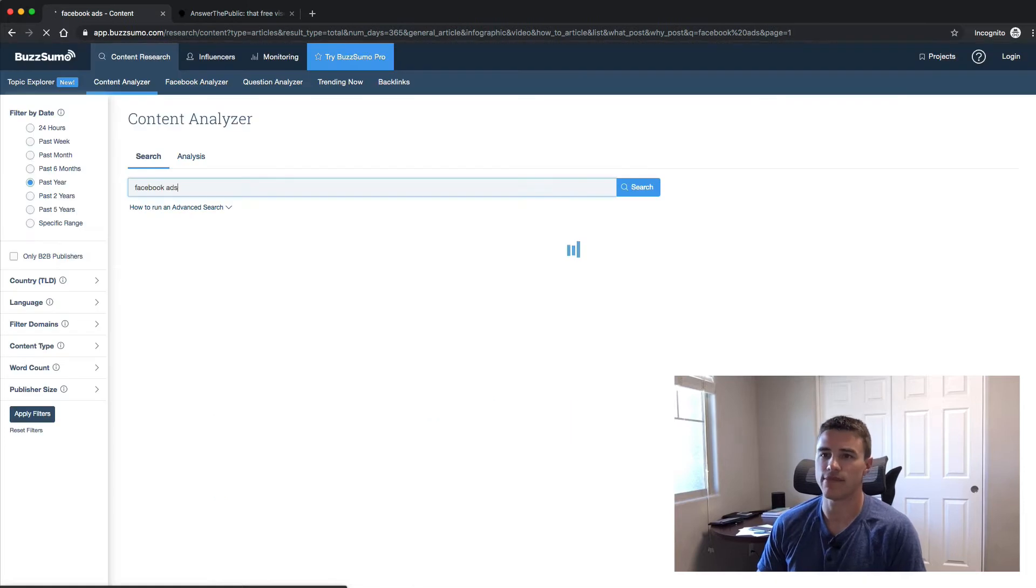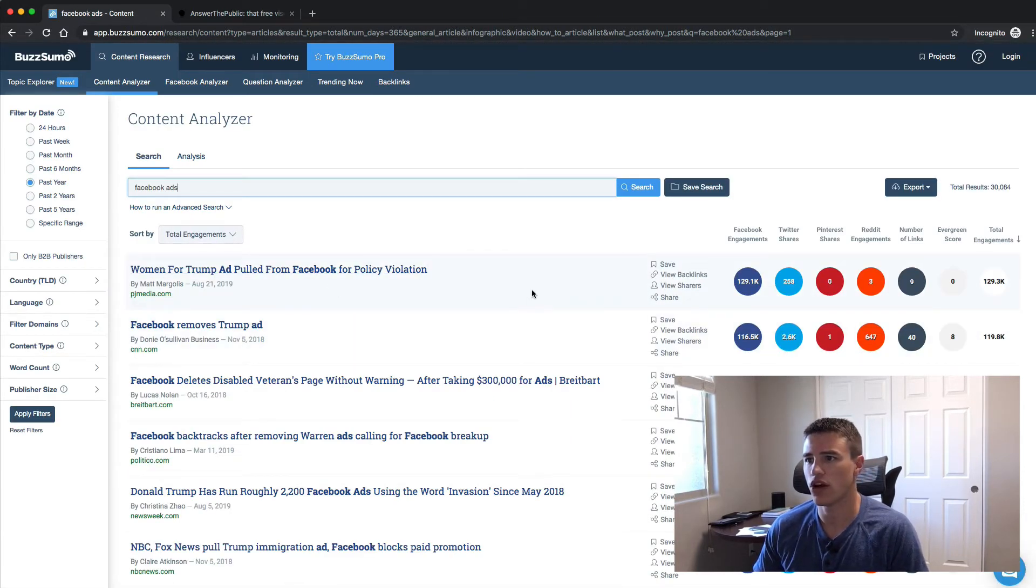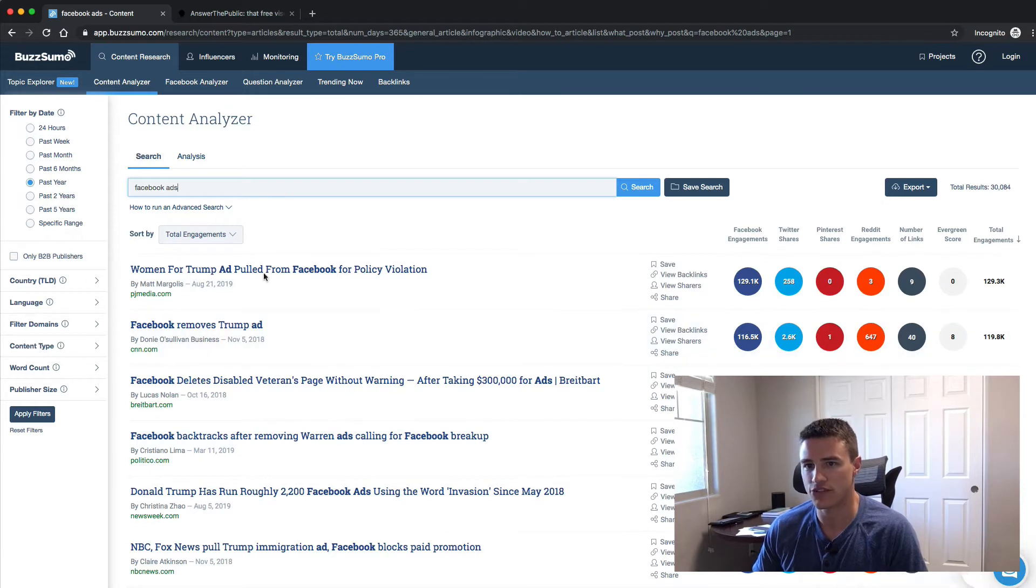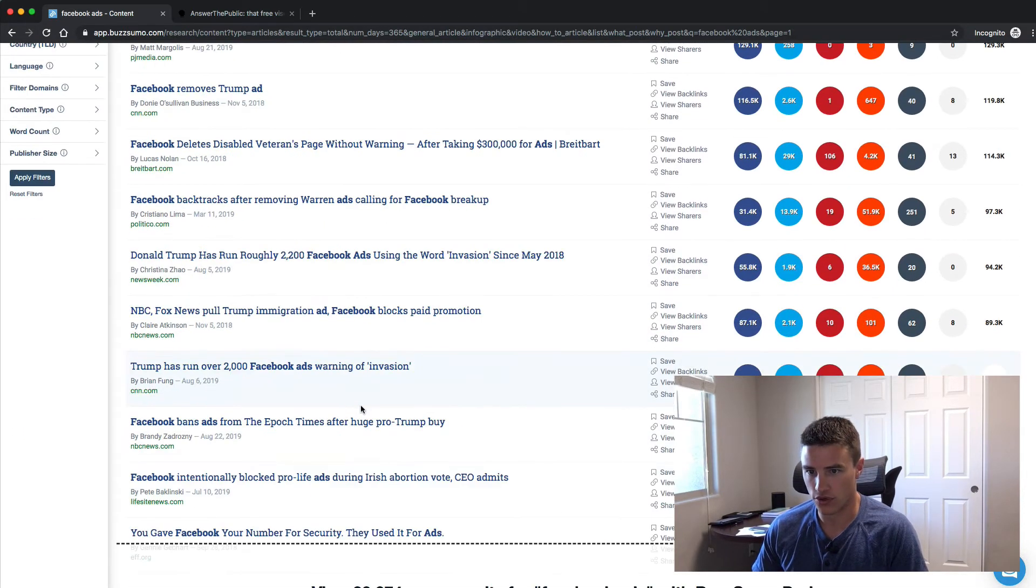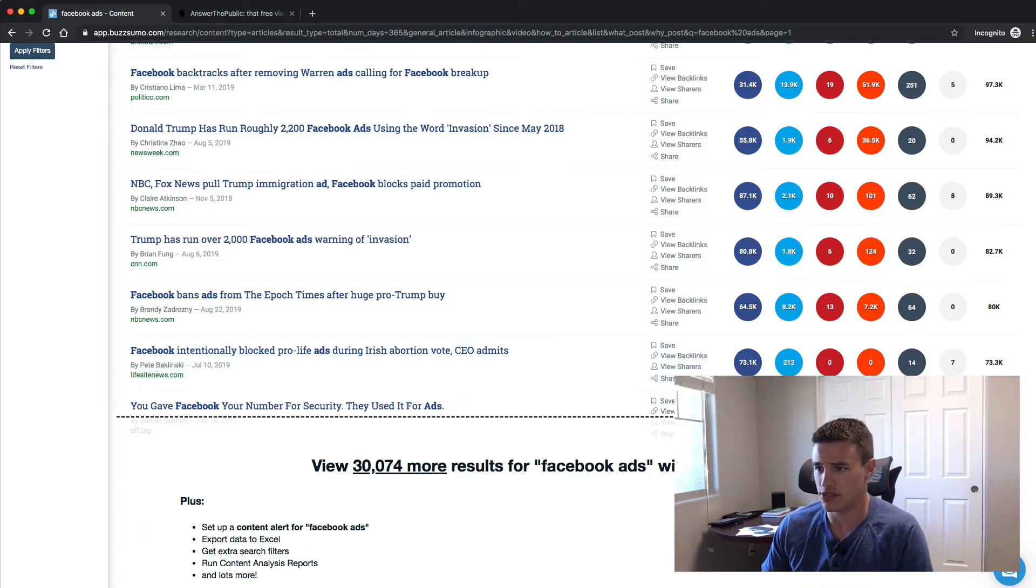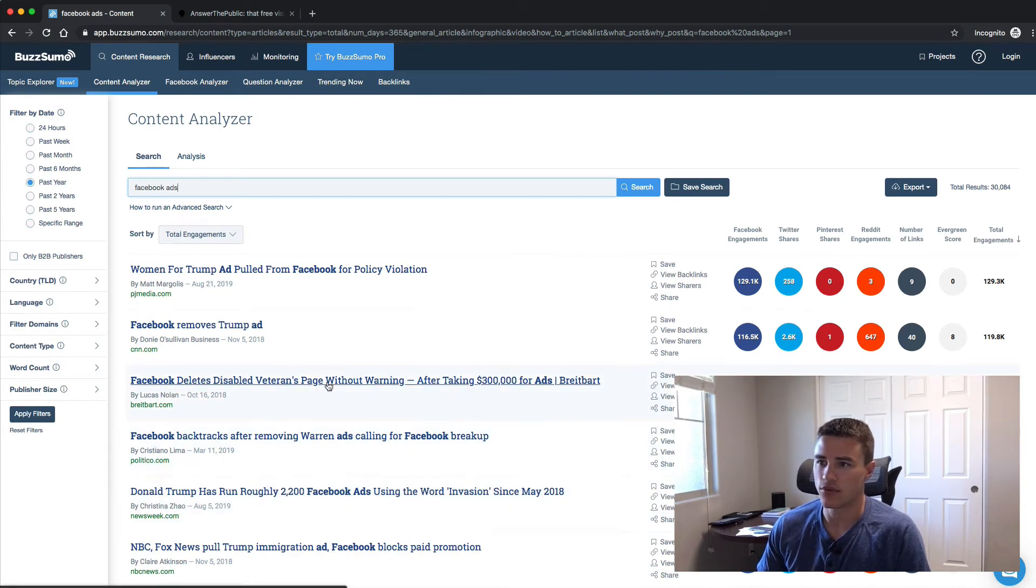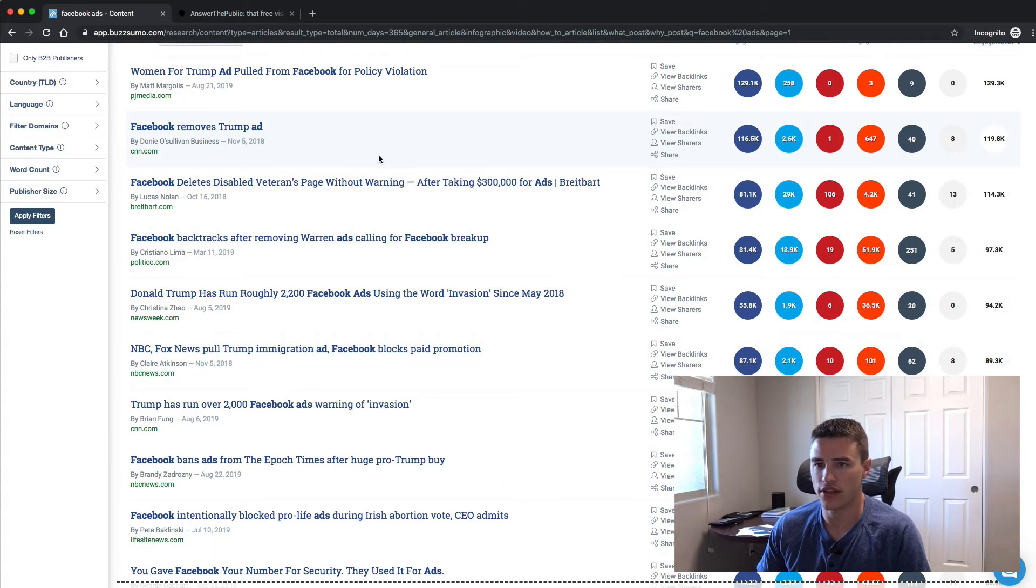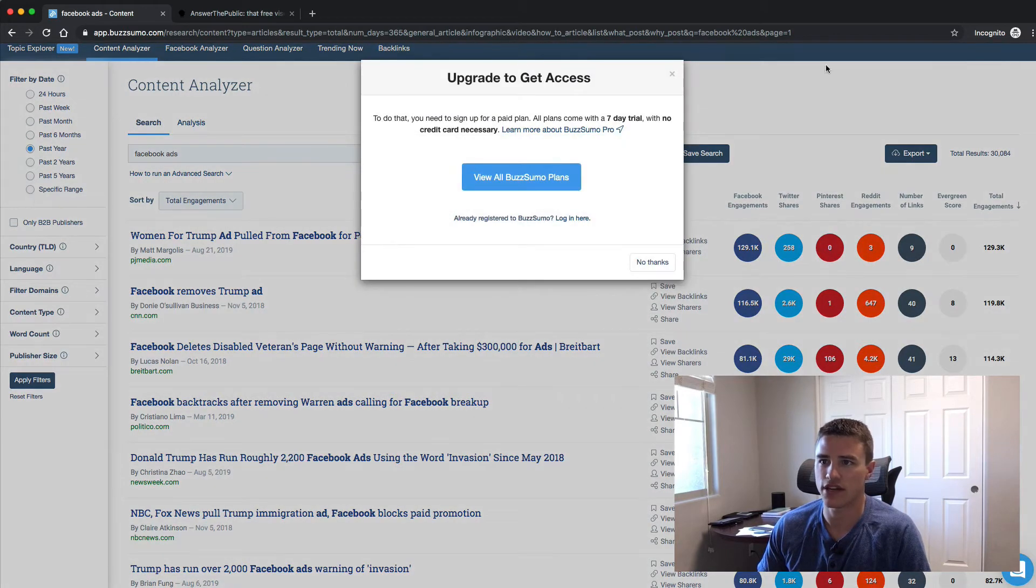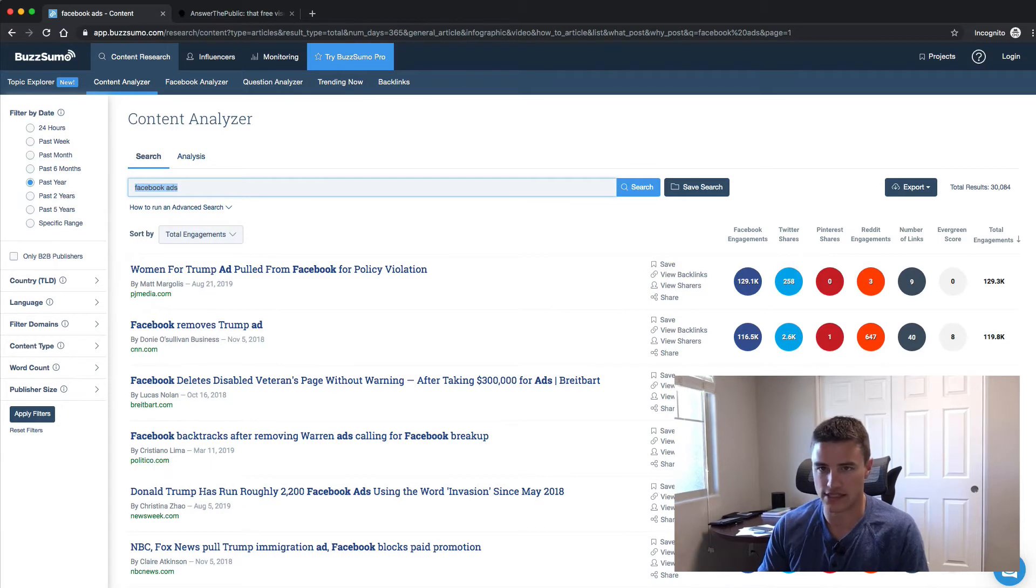Let's say we're going to talk about Facebook ads. It's going to show me all of the most shared, most Facebook engagements, Twitter shares, Pinterest shares, Reddit engagement, all of this for Facebook ads. It's only going to pull the first 10 or so. You need BuzzSumo Pro to actually get all of the results. You can see here right now, some of the most shared things are when Facebook has pulled down various Trump ads. If we set a specific range, you have to upgrade for that.